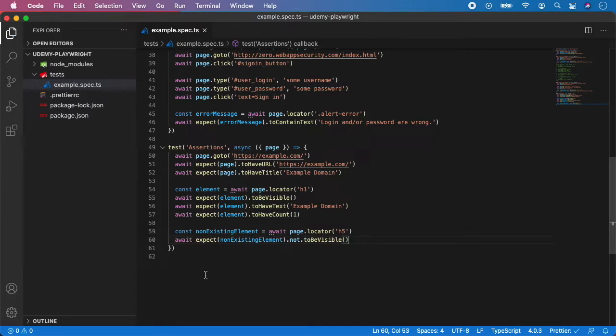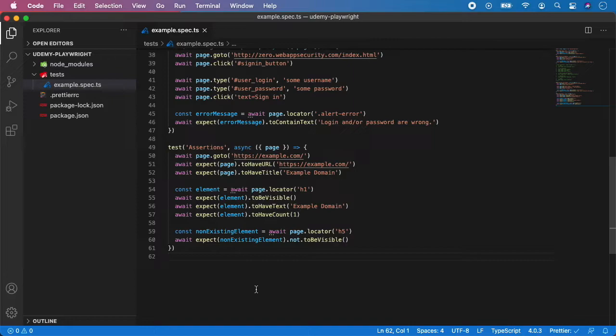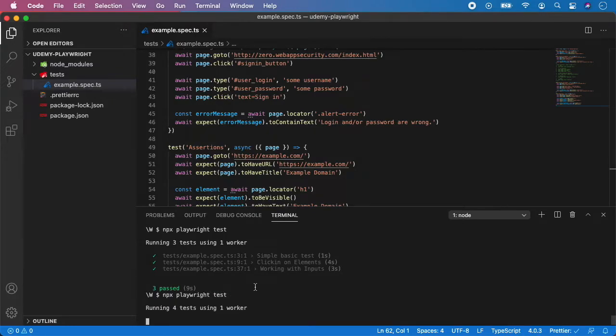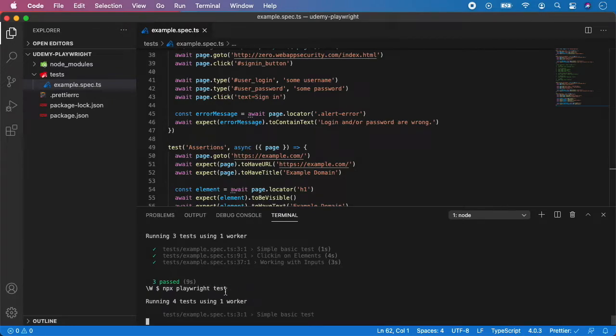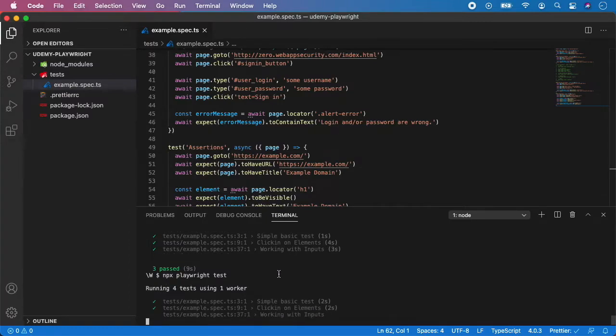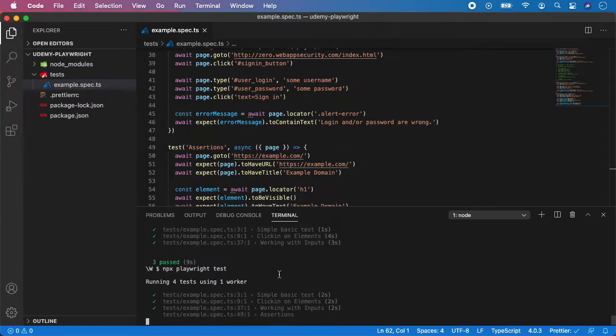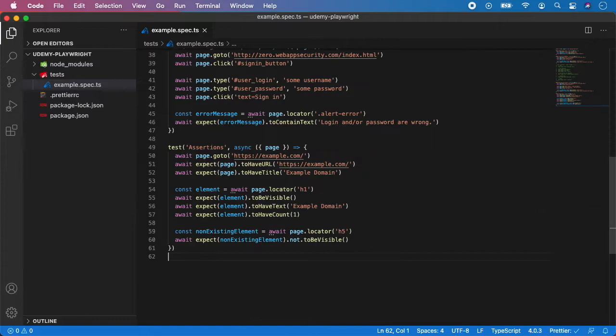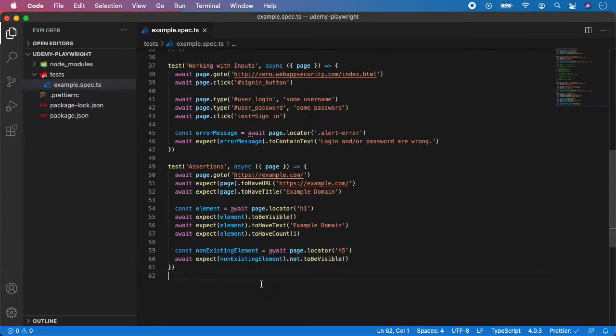And save it. And the last step is to actually run our tests to make sure we don't have any mistakes. So let's open terminal, npx playwright test. Now you can see it's running four tests already. And all four tests are passing. So that's all right. And that was assertions and in the next video, I'm going to take a look at annotations.